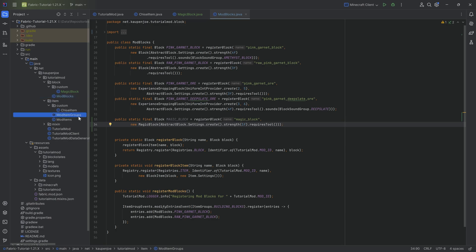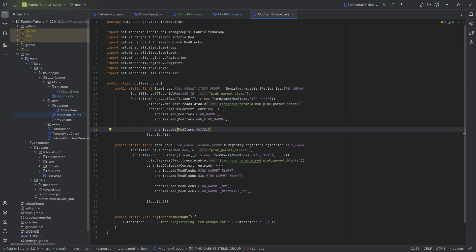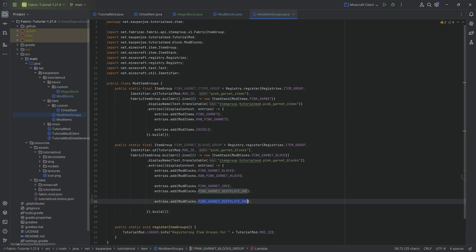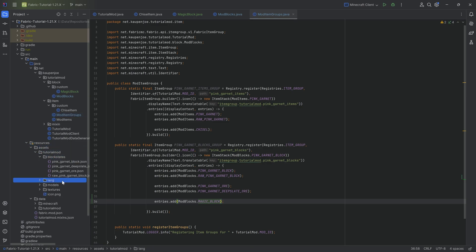Let's add the magic block to the item group. That's going to be simply the block items magic_block. And then, well, we're going to go through all of the craziness when it comes to blocks.